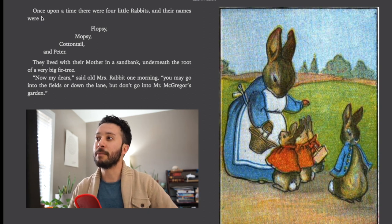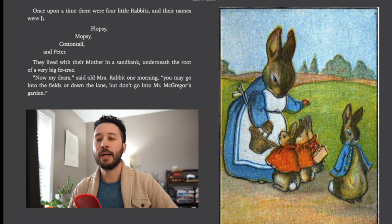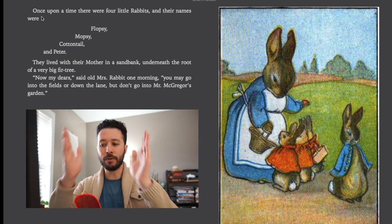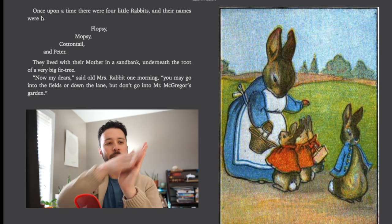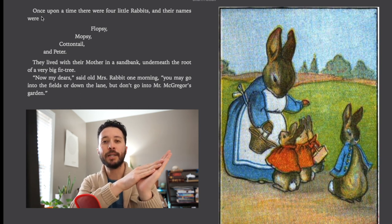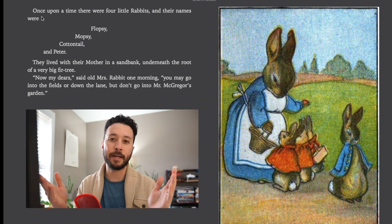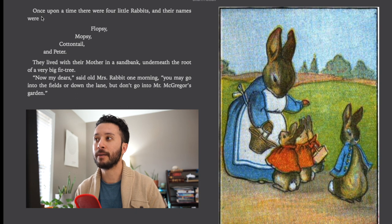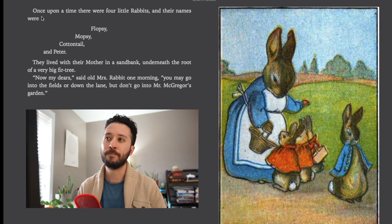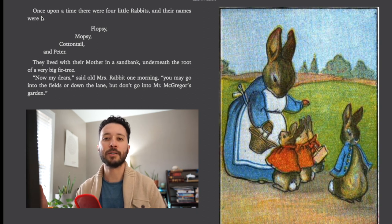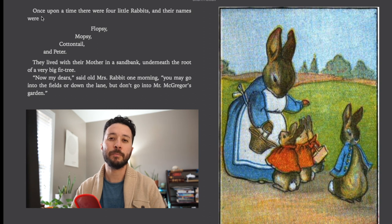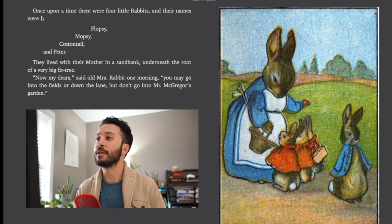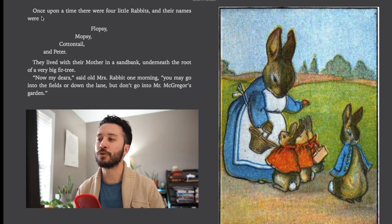They lived with their mother in a sand bank underneath the root of a very big fir tree. Now a sand bank, that may be a confusing word. Basically it's like if you have a river going along with sand on the side, you'd call that the bank of the river, and if the bank is made from sand you'd call that the sand bank. And fir is just a type of tree, the type of tree that's green all year round. Another term would be an evergreen tree.